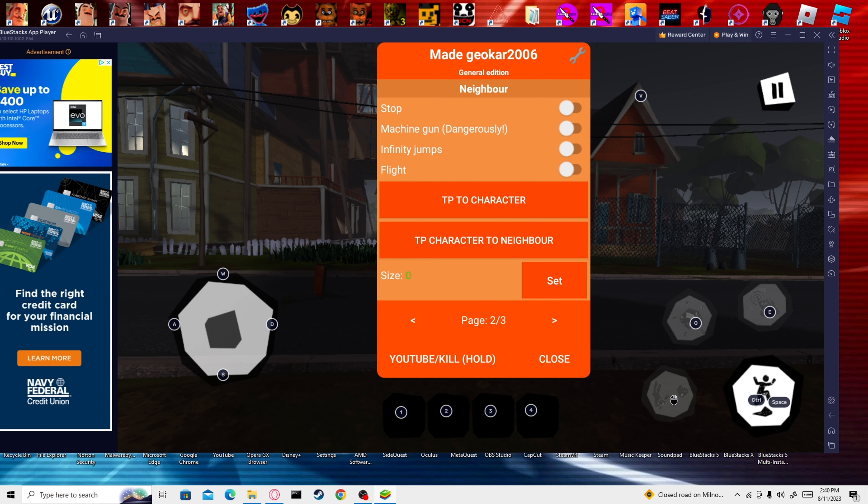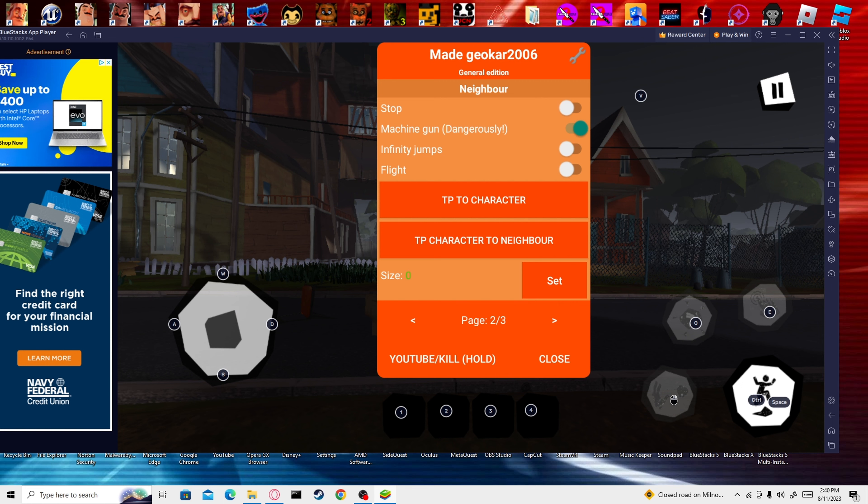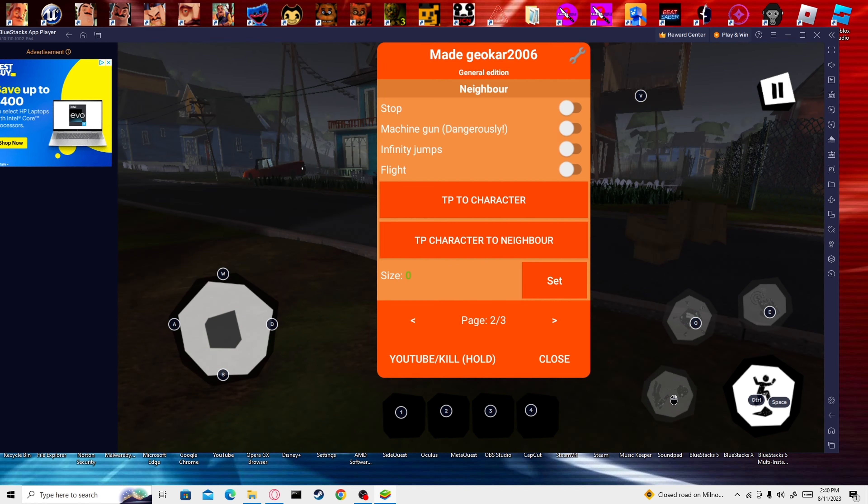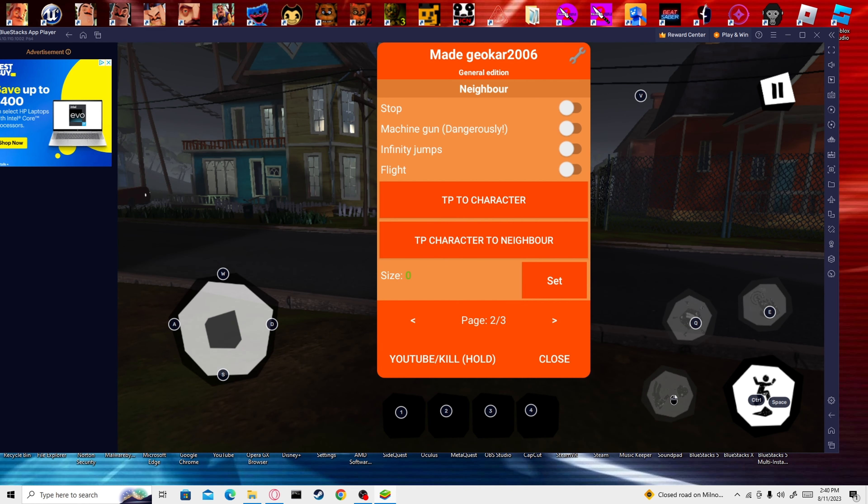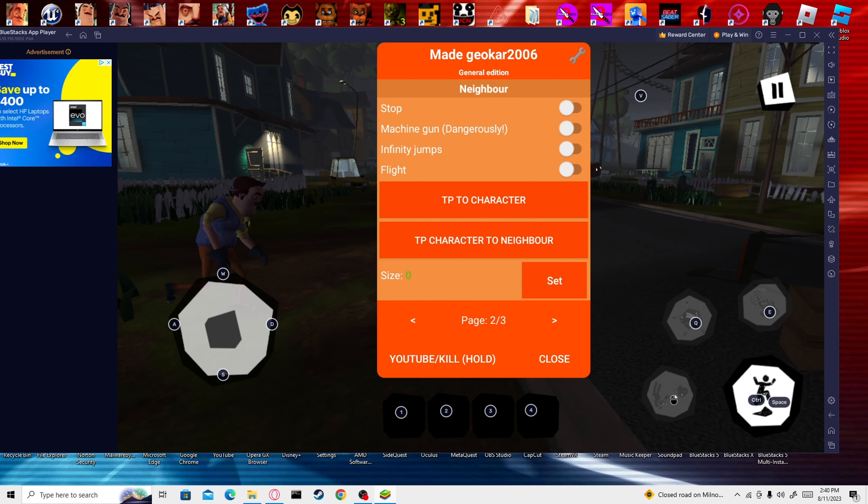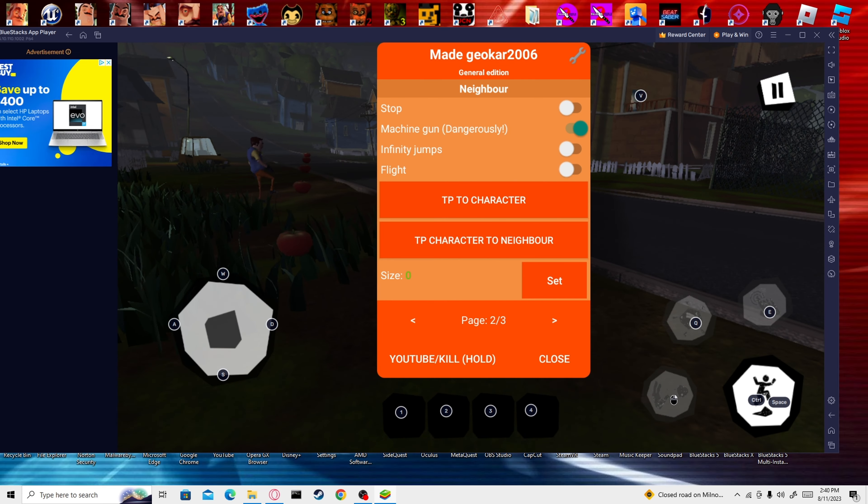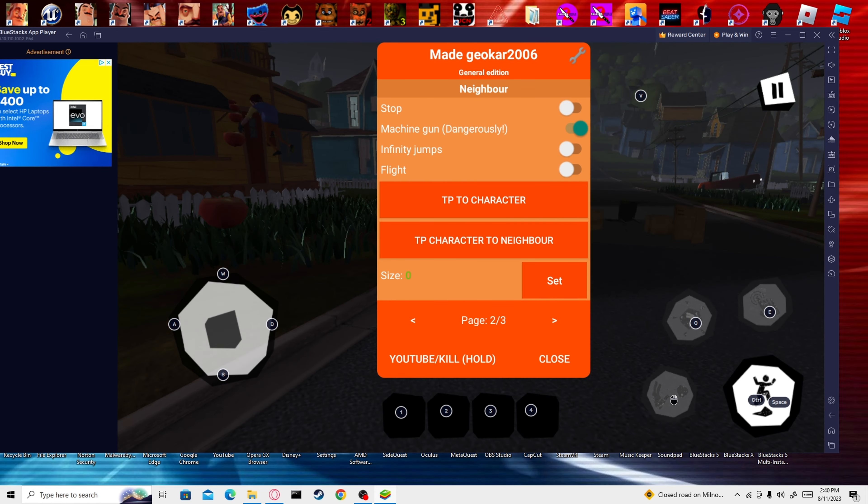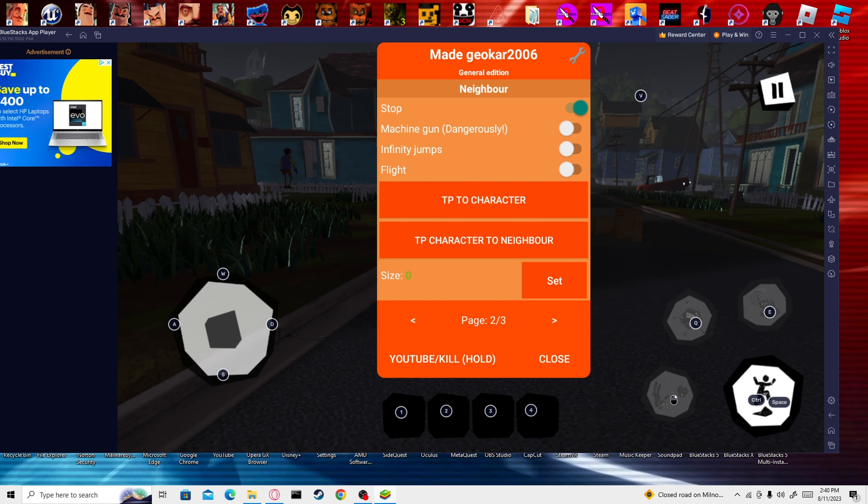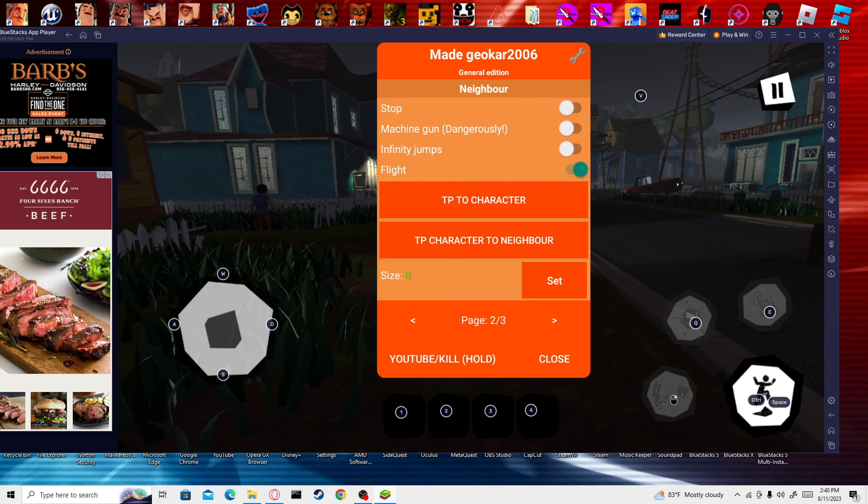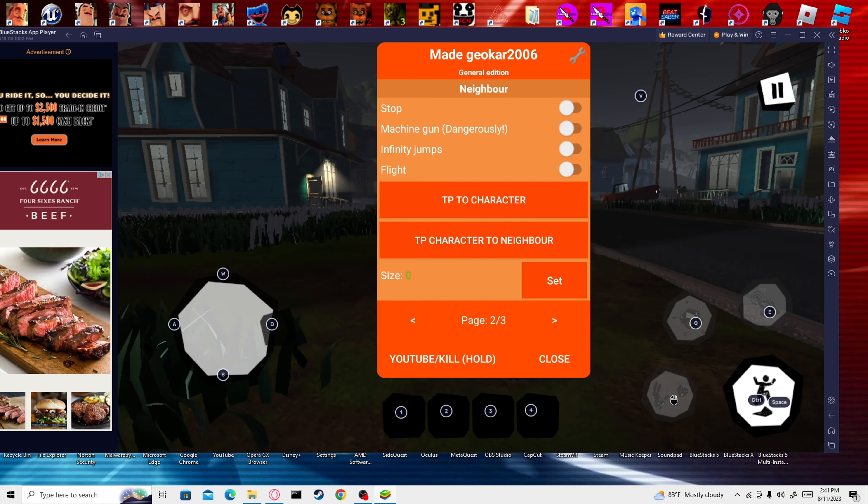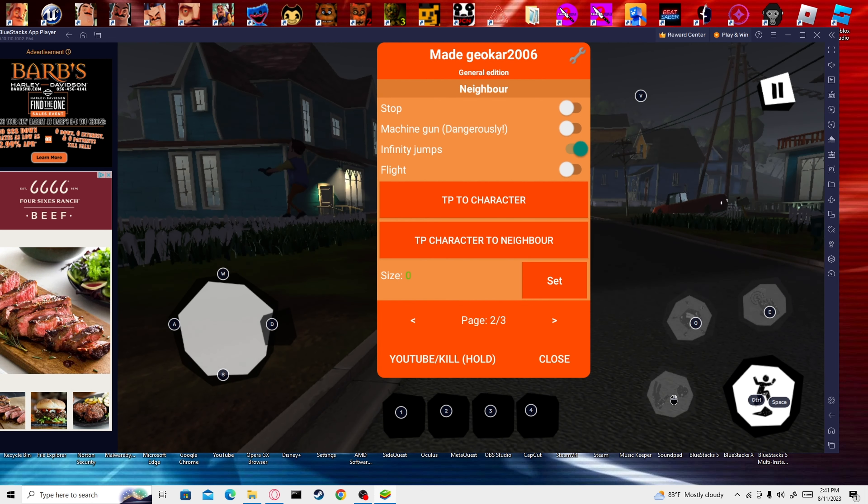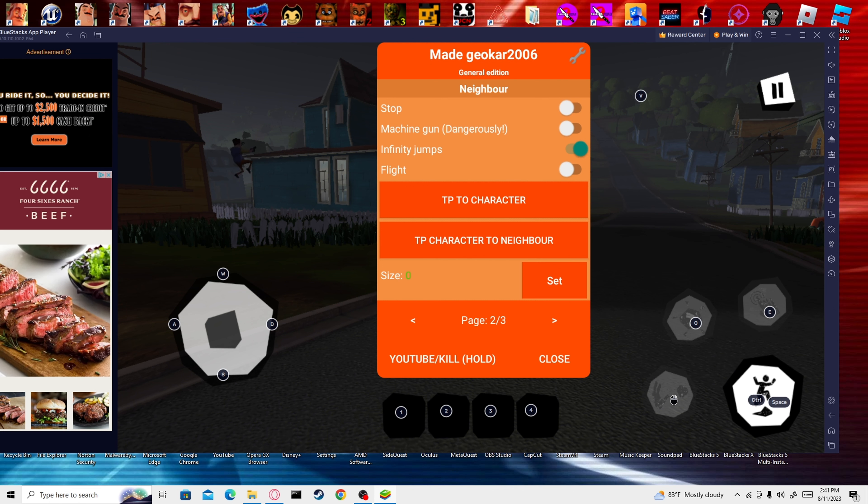The next page is the neighbor mods. Machine gun. It's supposed to spam throw tomatoes at you, but it's not working for some reason. Infinity jumps is where the neighbor can have infinity jumps. Let's see if machine gun works. Oh, there you go. You can see the tomatoes spamming at me. Stop, stops him so he can't do anything. Flight, he just flies. Infinity jumps, he just can jump on air, but I don't really think it works because I don't even think he tries to infinity jump.